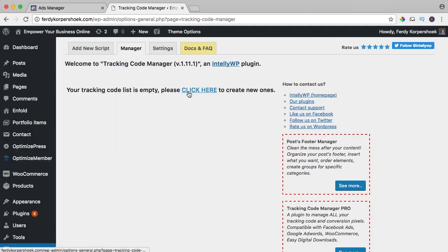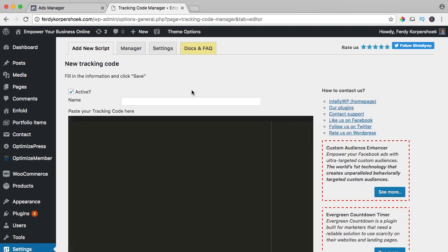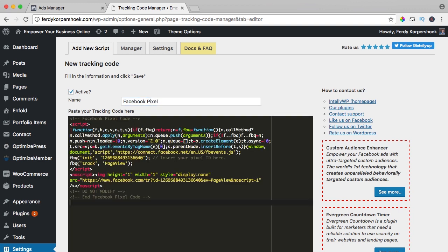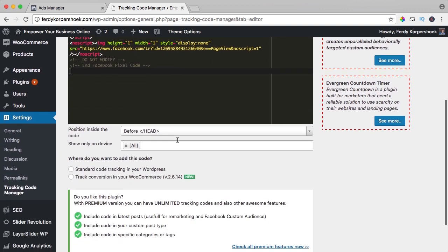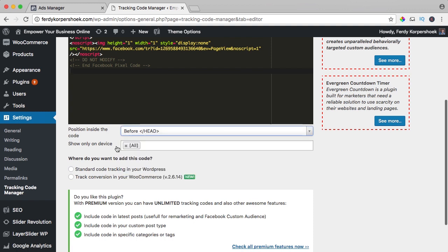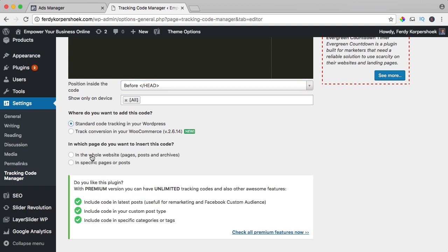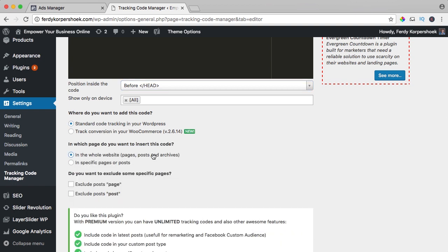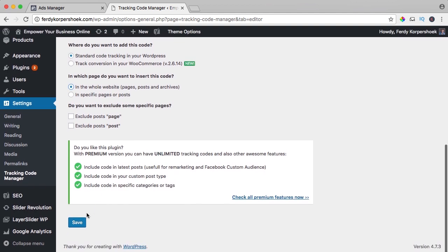I create a new one and the name is the Facebook pixel. I can paste the code over here and I want to place it before the closing head like this. Show only on device, on all devices, where do you want to add this code, standard code tracking on your WordPress website. The whole website, all the pages, I don't exclude posts or pages, so I save this.